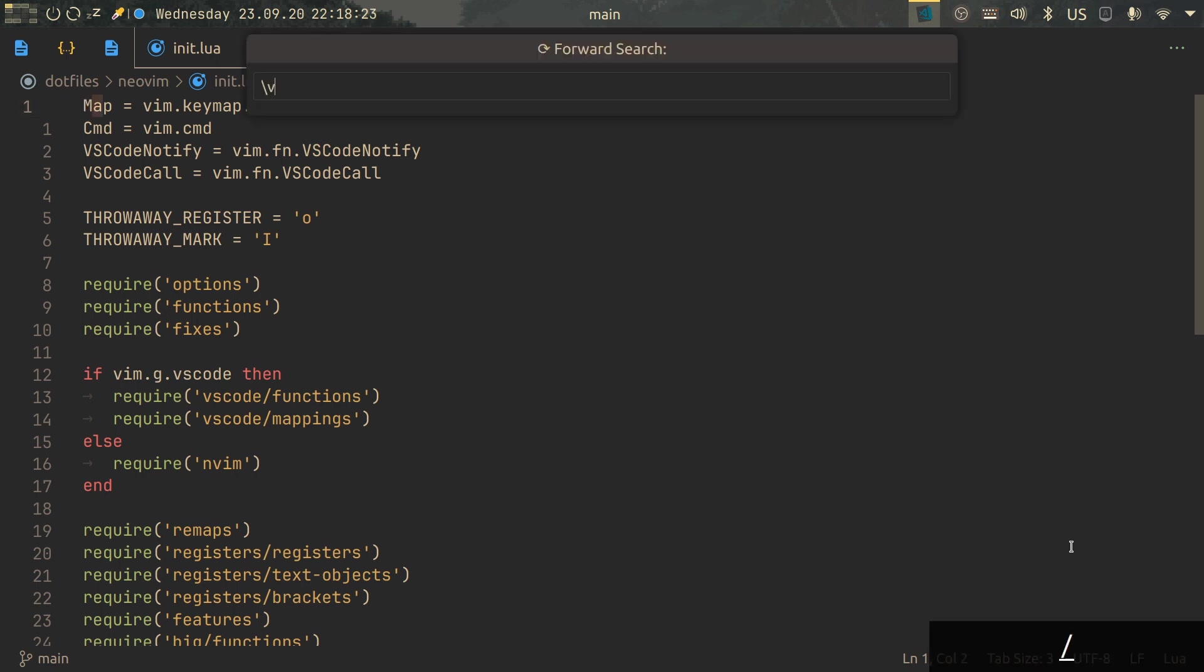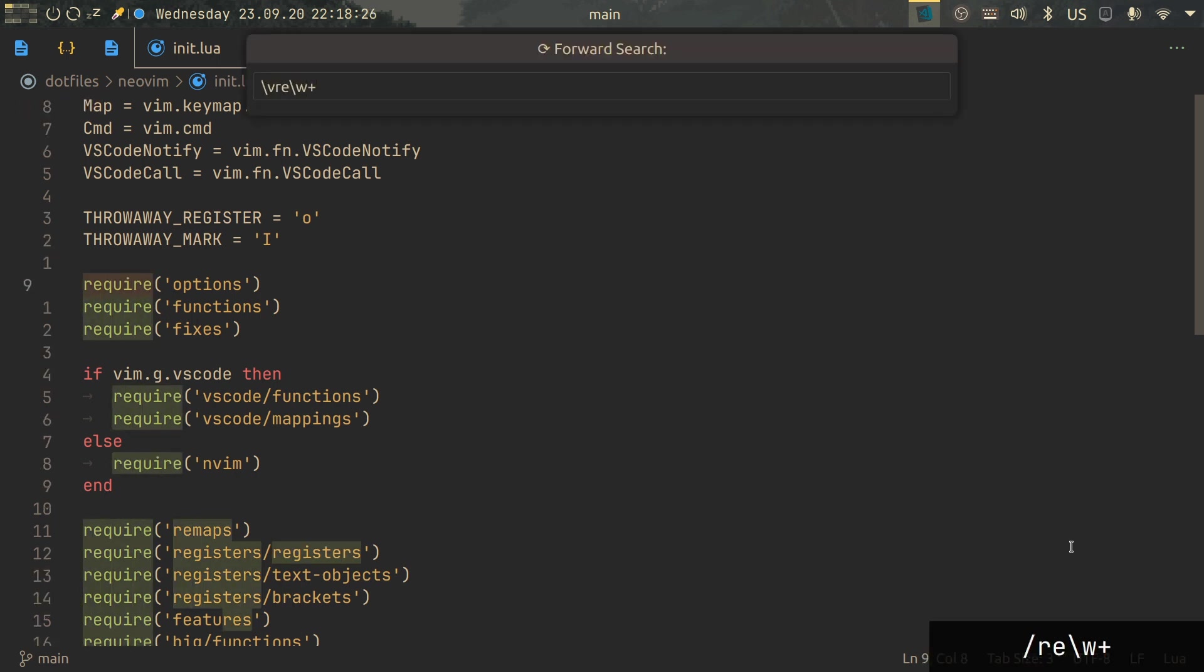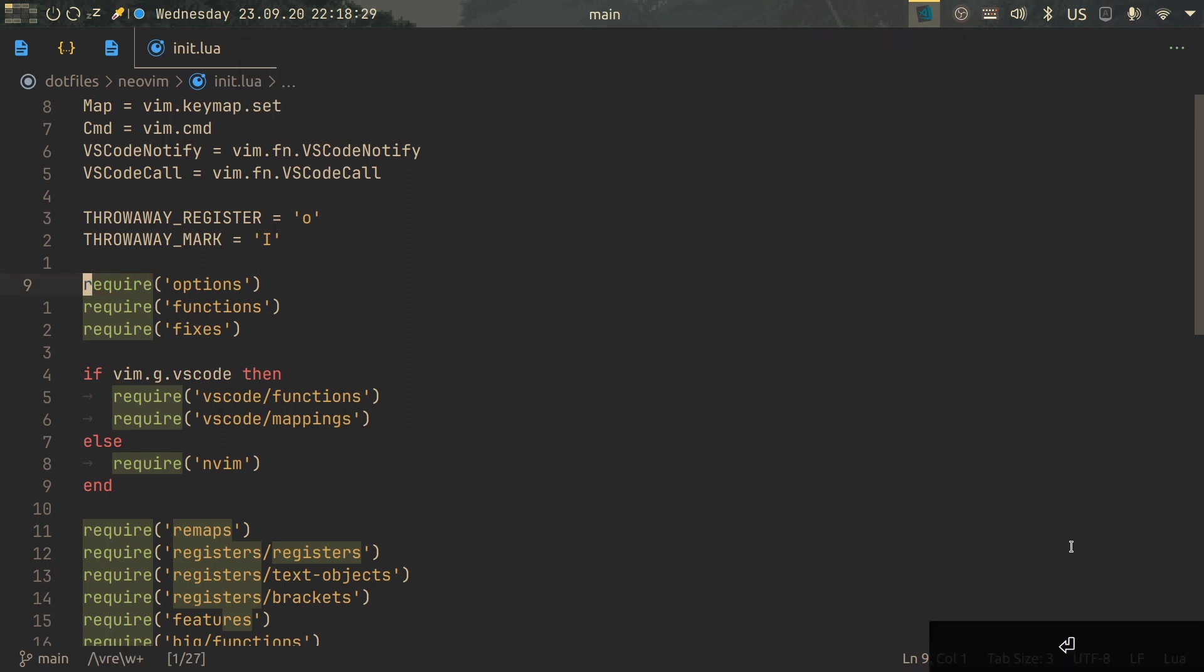NeoVim searches are already useful enough, but how often have you searched for something and then immediately pressed E to go to the end of your search?